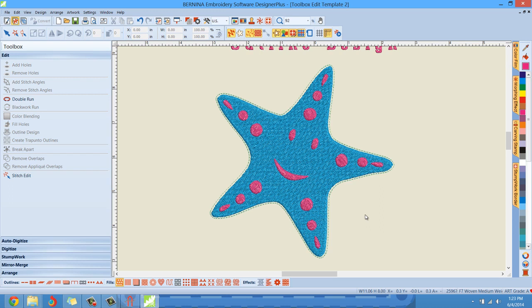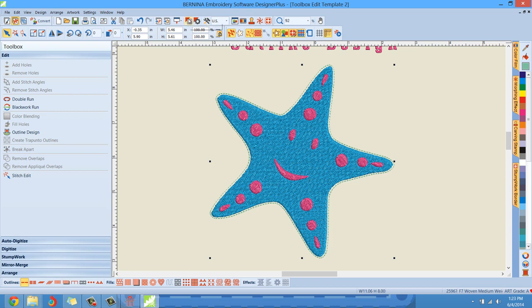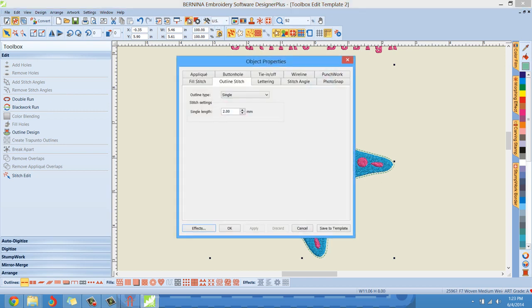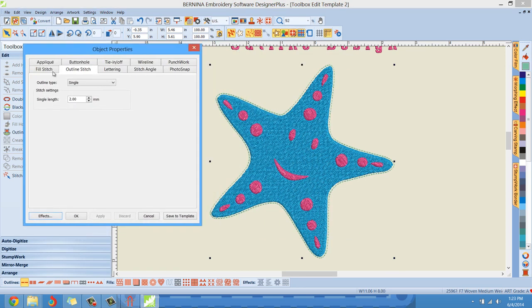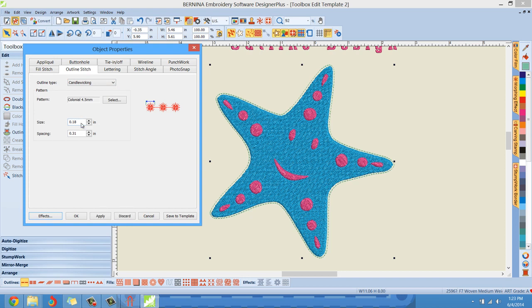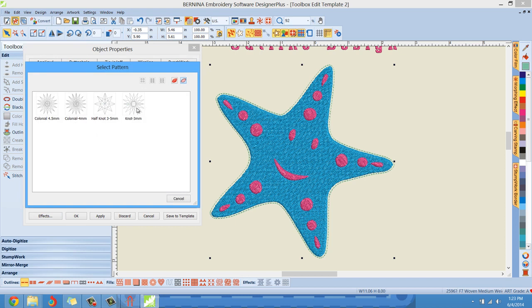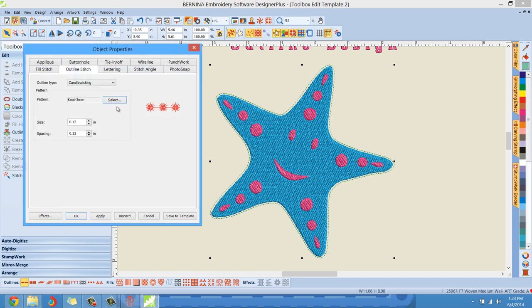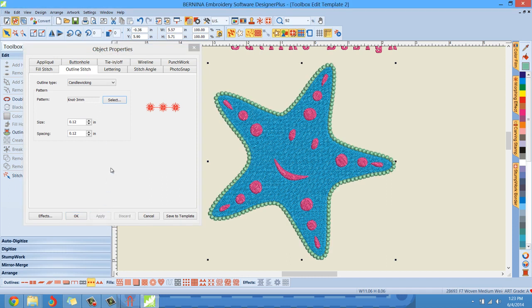Now you're thinking, okay, Clint, once again, that's just a boring running stitch, just a single stitch. Yes. But after you have made this running stitch exactly the way that you want it and where you want it, you can change this running stitch to anything you want. I can left click on this running stitch to select it, and then you can go change the object properties of that running stitch. Left click there and see here we have a drop down menu where I can drop down and change this running stitch, this single running stitch to anything I want. I really like the candle wicking feature. So let me left click candle wicking and I'll change it from the colonial four and a half millimeter. I like this for an outline candle wick. I like the knot three millimeter. Let's hit apply and see what that looks like.